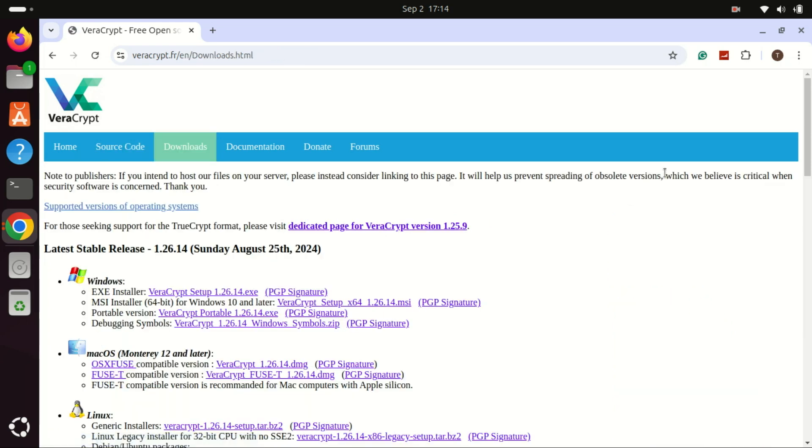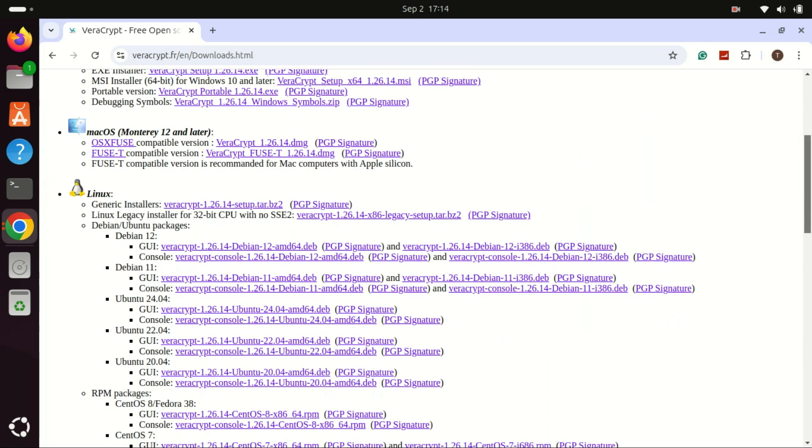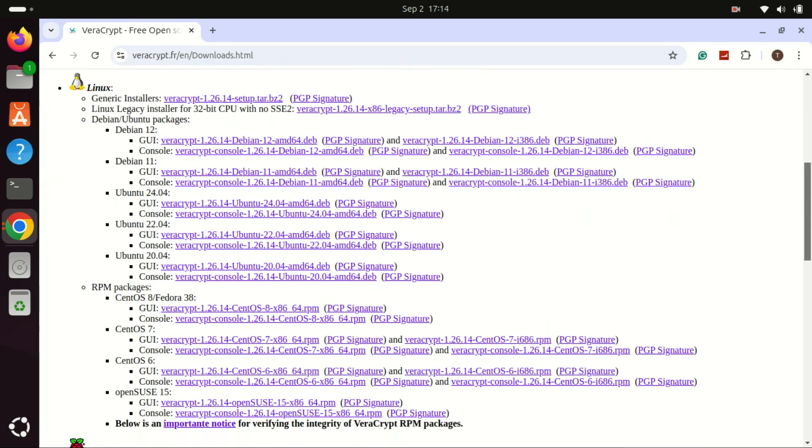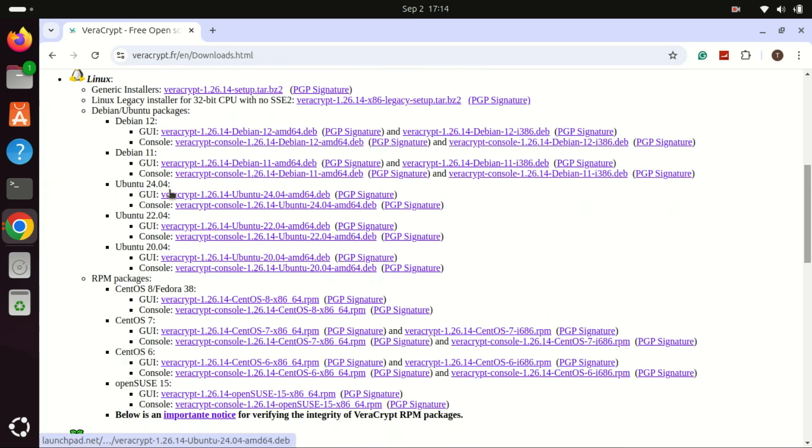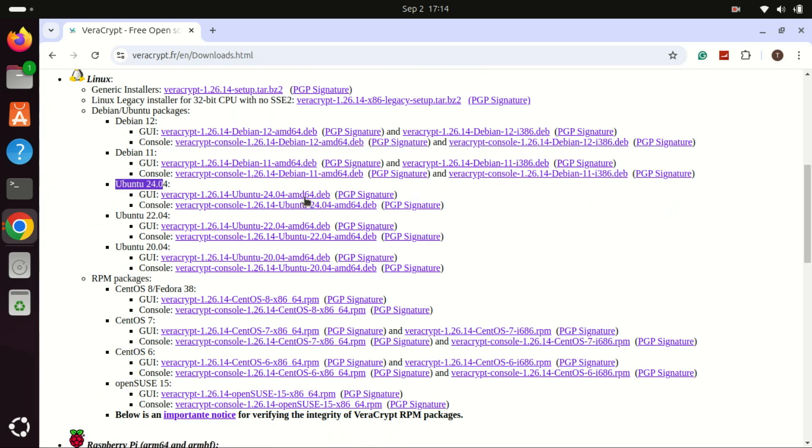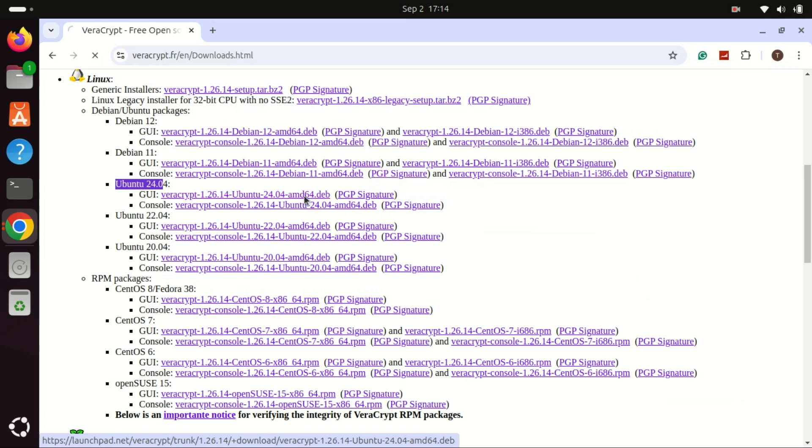Since we are installing on Linux, scroll down to the Linux section. Myself, I'm installing on Ubuntu 24.04, so I will download the dev package for this OS.